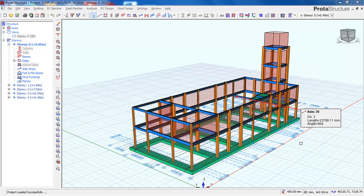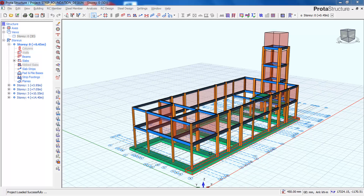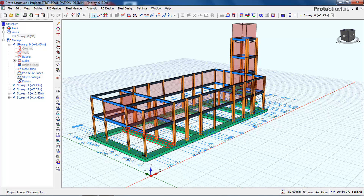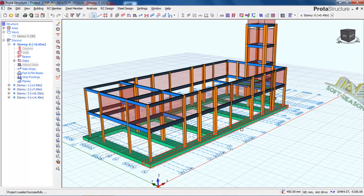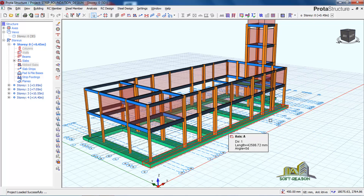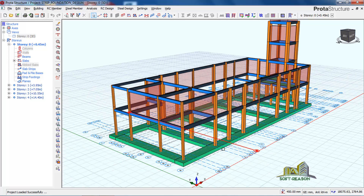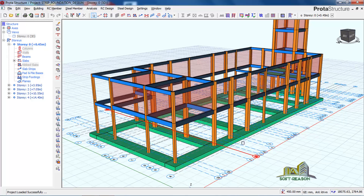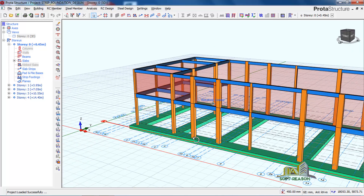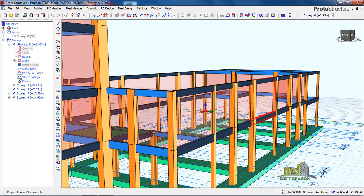Hi friends, this is where we stopped in the last lesson — we were able to model these three strip foundations and footings. In this lesson we will look at how to run the analysis and design the strip foundation general reinforcements. If you haven't watched part one, kindly go and check that lesson. If you are new to this channel, kindly subscribe, support the channel, like the video, and share it with your friends.